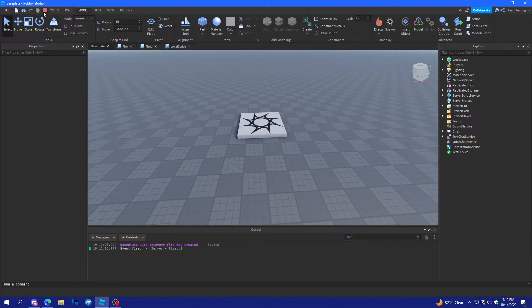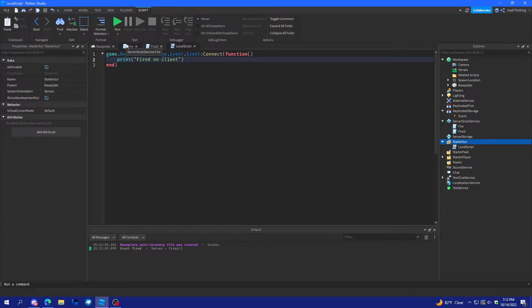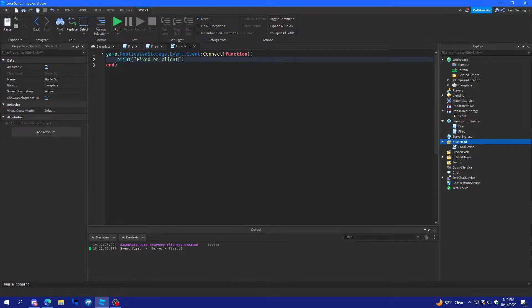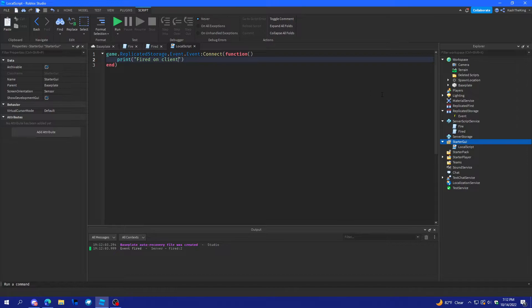So, the events fire on the server. And then, if it's firing on the server, the client can also see it. But, if it's firing on the client, then only the client can see it. So, it's either the client can see the server, depending on where it is.